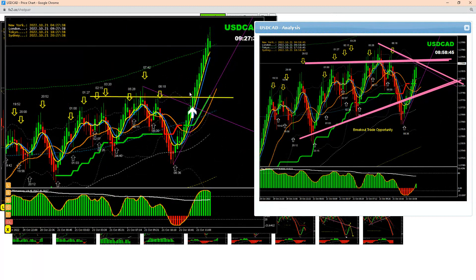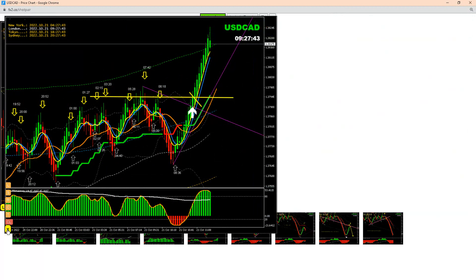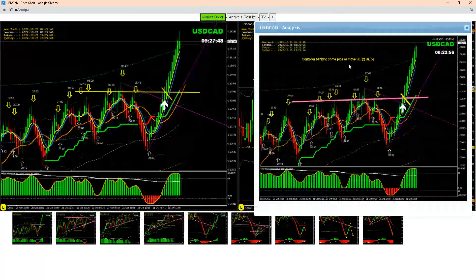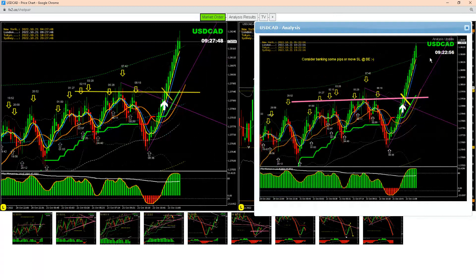Price nicely broke out and the first target was nicely hit. Once the price hit the first target, I just mentioned to my traders: it's time to enjoy some profit. I hope you enjoyed this analysis.